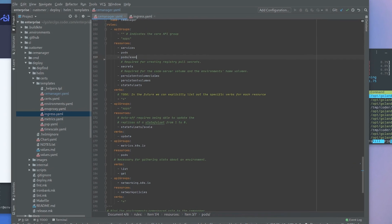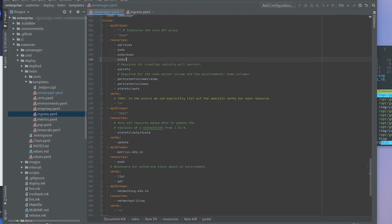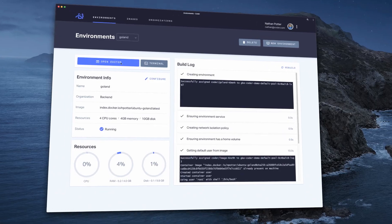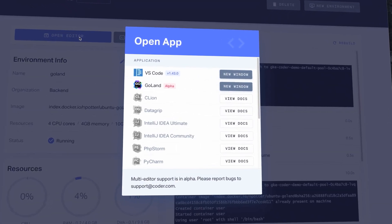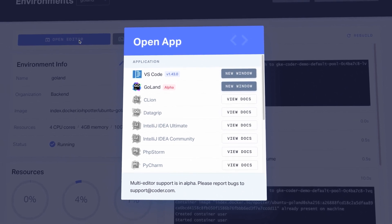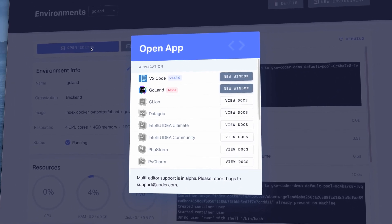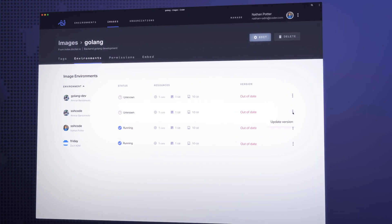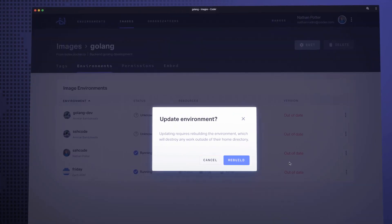Coder integrates directly with the DevSecOps ecosystem and supports the industry's top IDEs, including VS Code, IntelliJ, Eclipse, PyCharm, and many more.